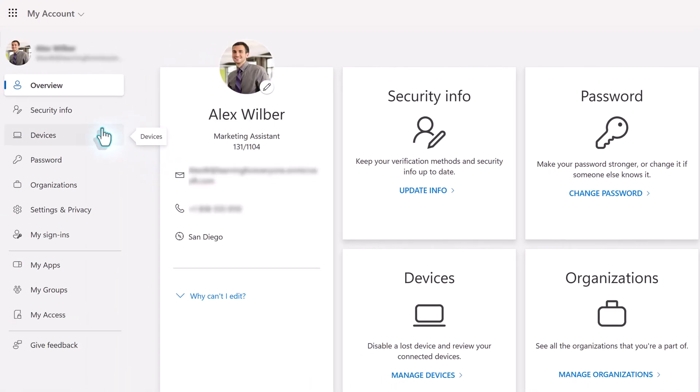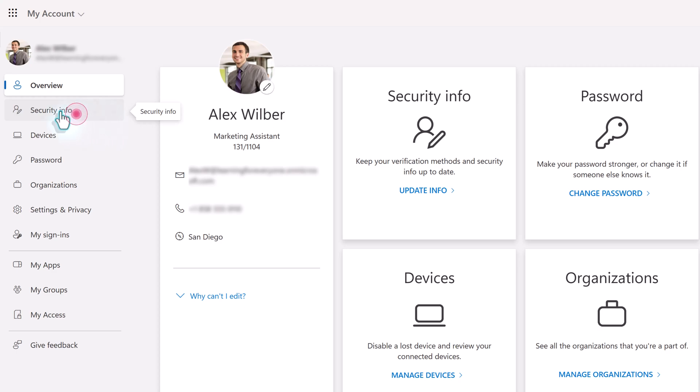On the My Account screen, we're going to go to the Security Info section in the left-hand navigation menu to add a backup authentication method.